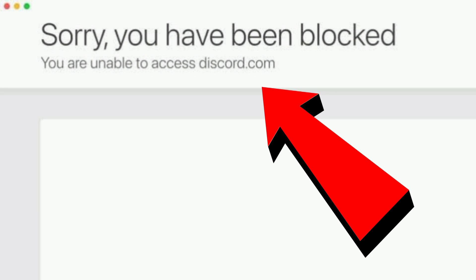Hello friends, if you are also facing this type of error — 'Sorry, you have been blocked' — where you are unable to access Discord, here is how you can fix this issue. Let's start, and before we do, make sure you like this video.